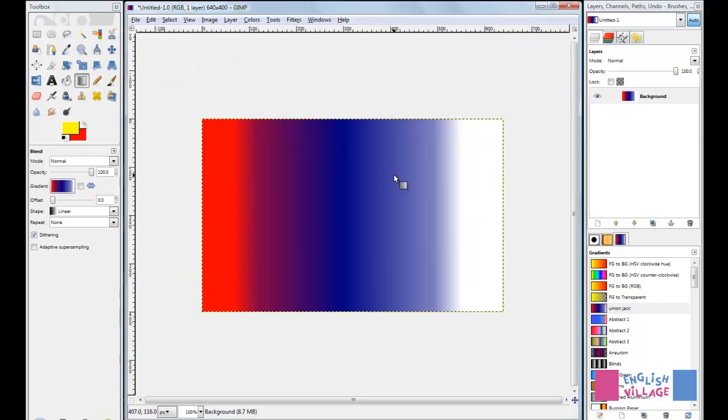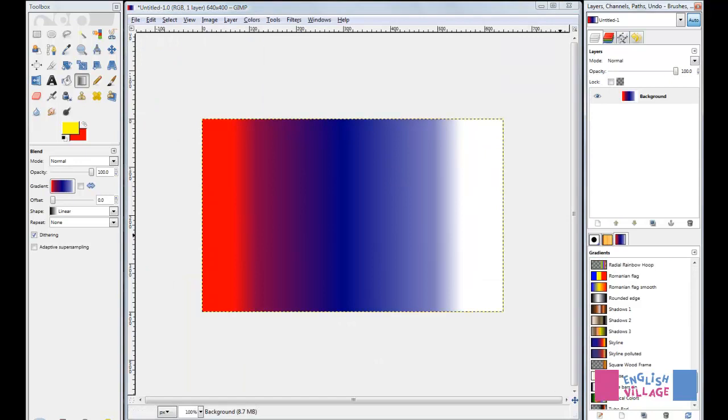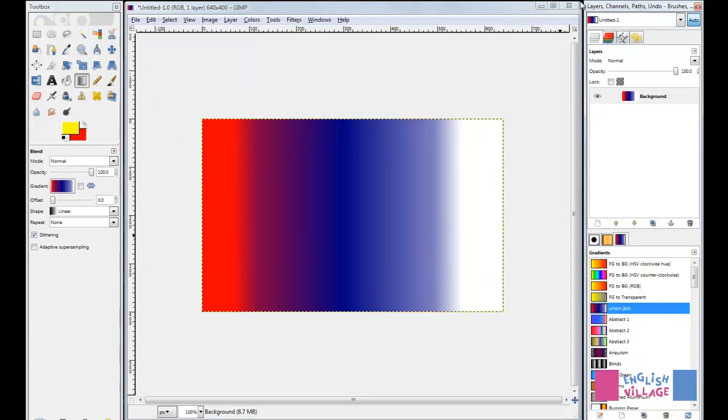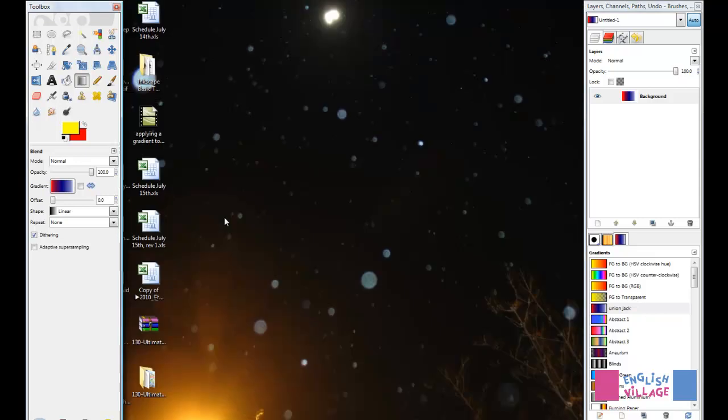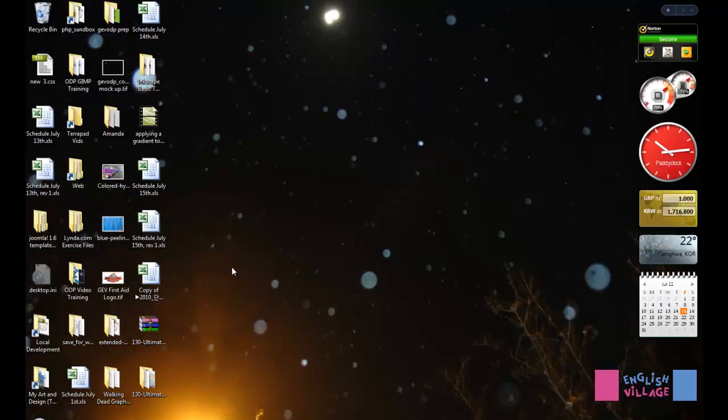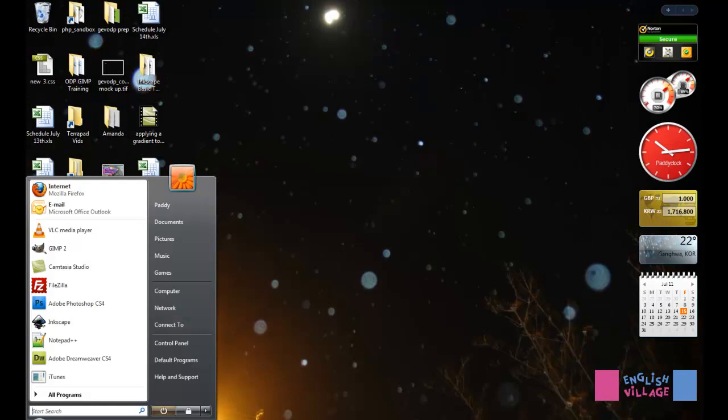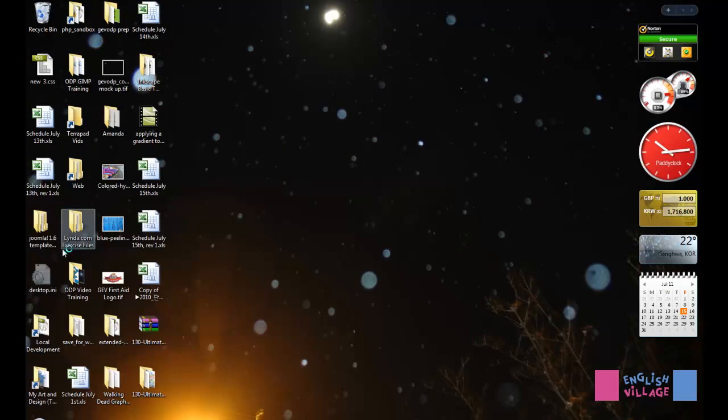You need to restart GIMP in order for your new gradients to show up. So I'm going to close this down. I'm not going to worry about saving these changes. Now I'm going to reopen GIMP.